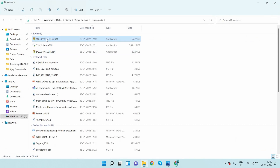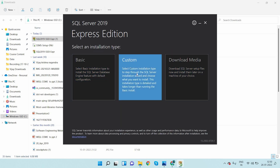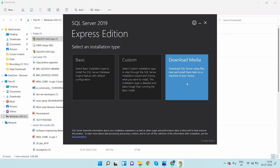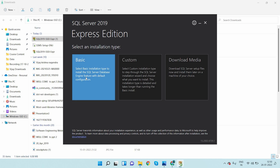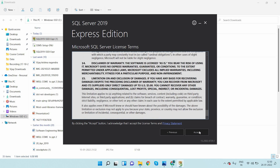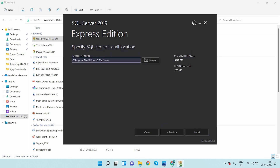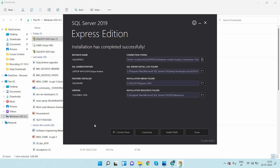I click on download and it downloads and shows in the folder. Double click on it, and here you see three different options: Basic, Custom, and Download Media. You can download all media to install later, or customize whatever you want. I am going with Basic and all default configurations. Accept the license agreement, and if you want to change the default path you can, but I will keep the default path. Click on install — finally, the installation is completed successfully.